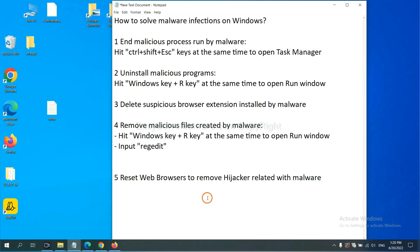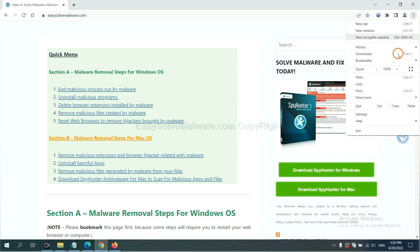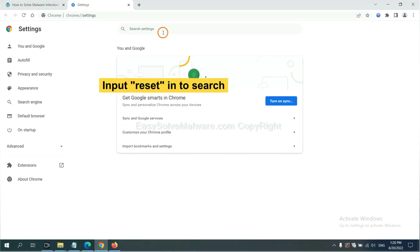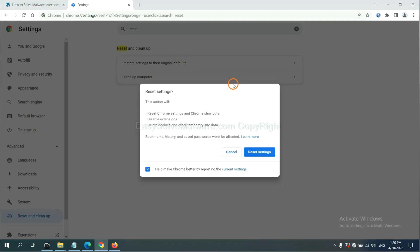The final step is to reset web browsers. On Google Chrome, click menu, click settings, input reset, click here, and reset these settings.